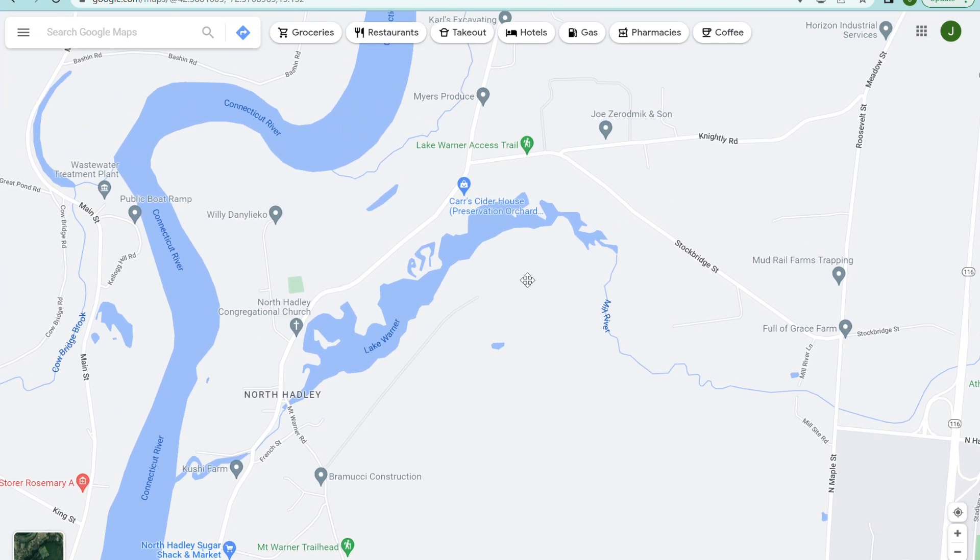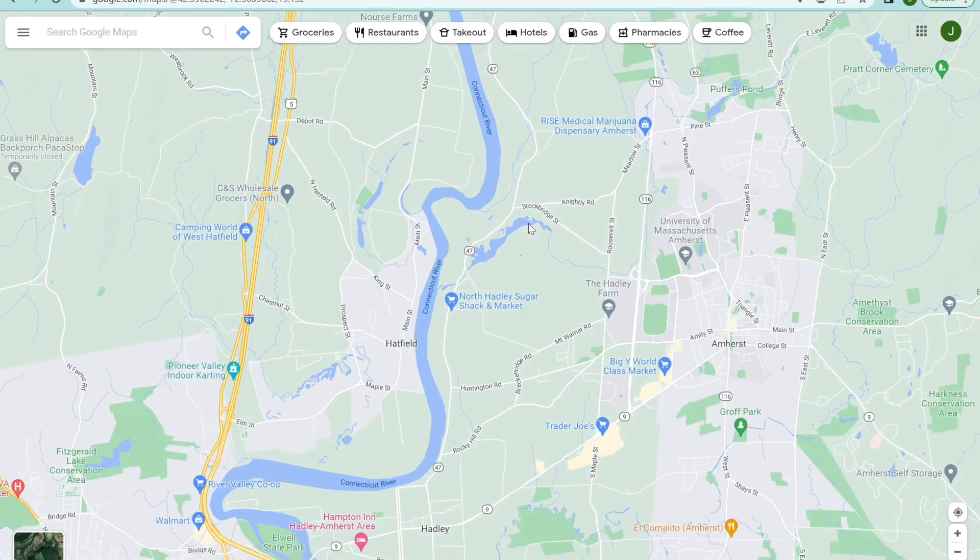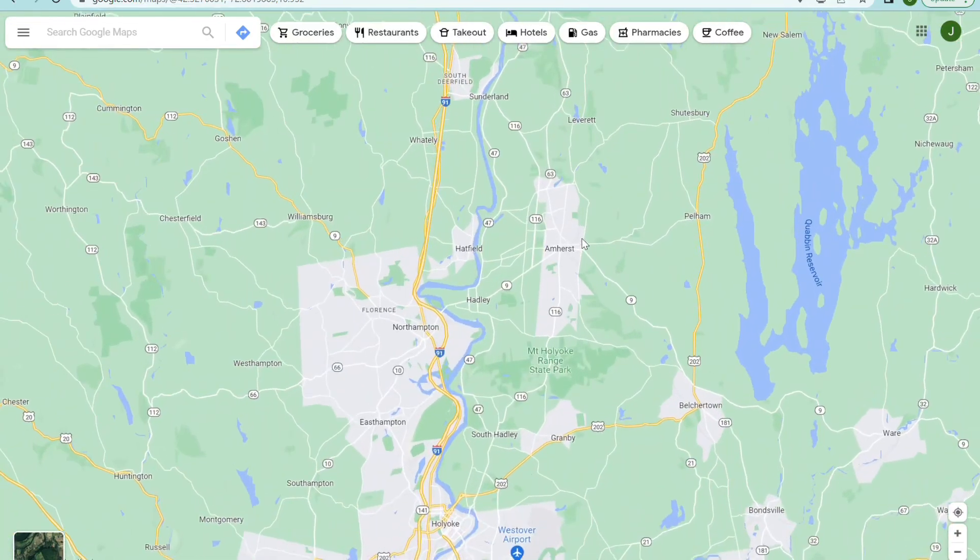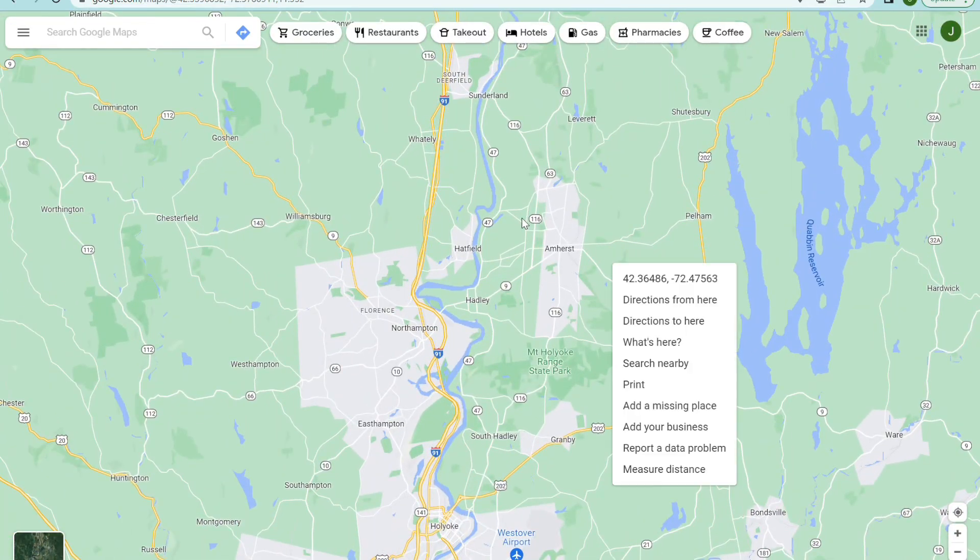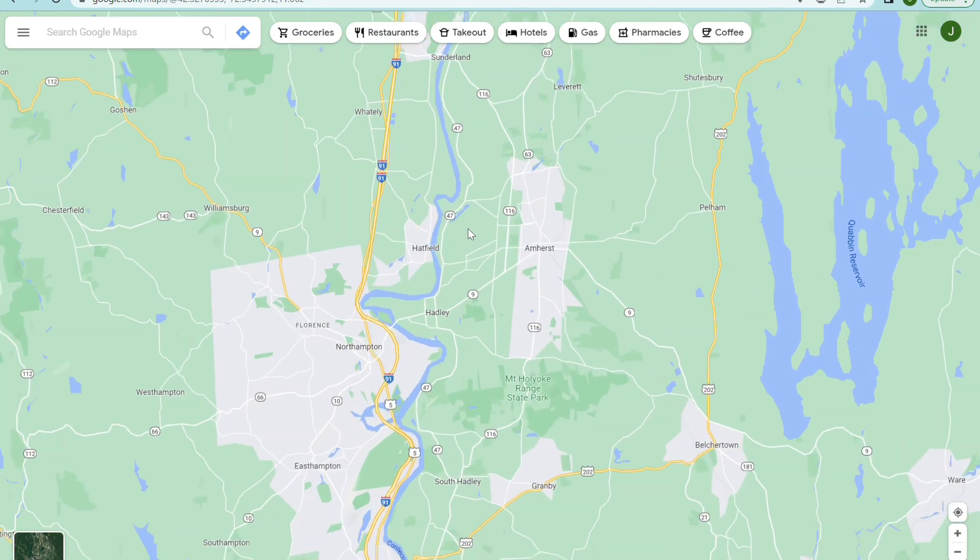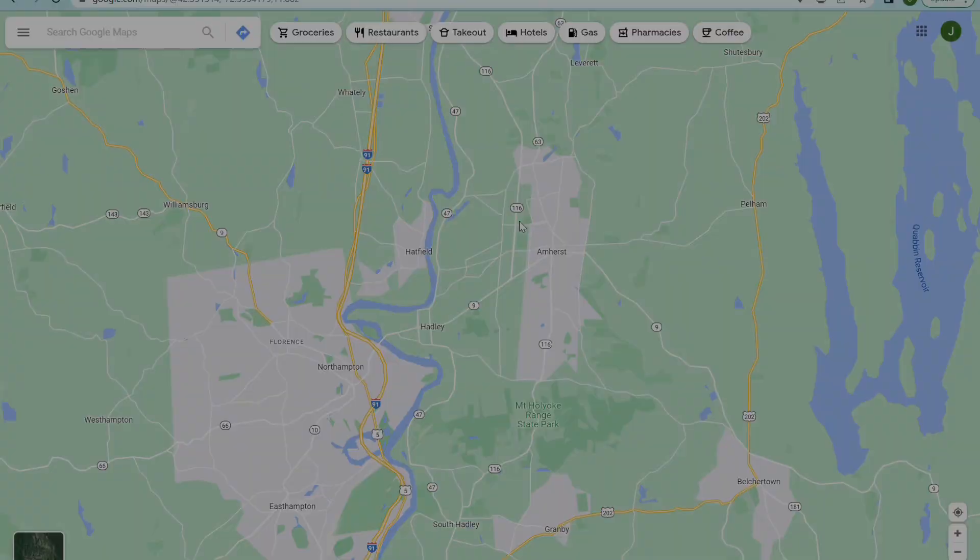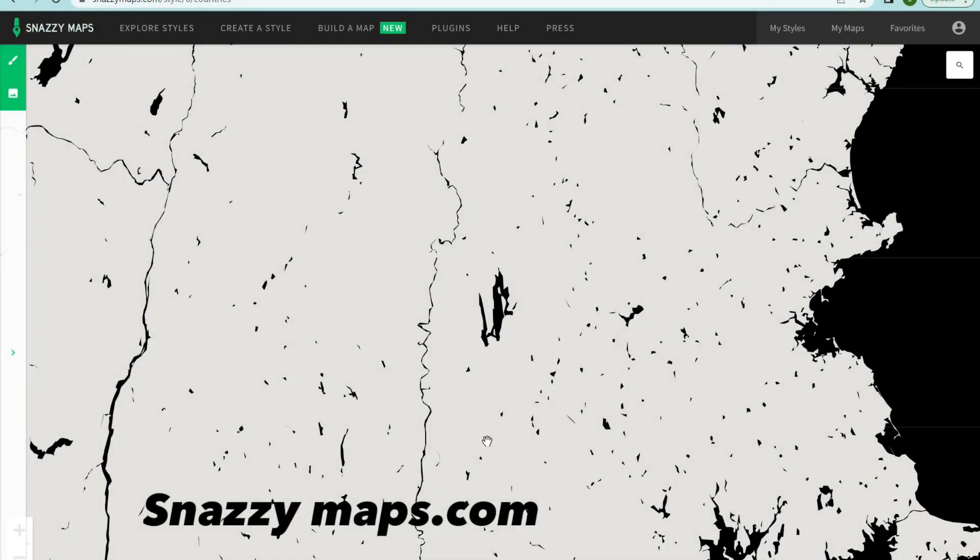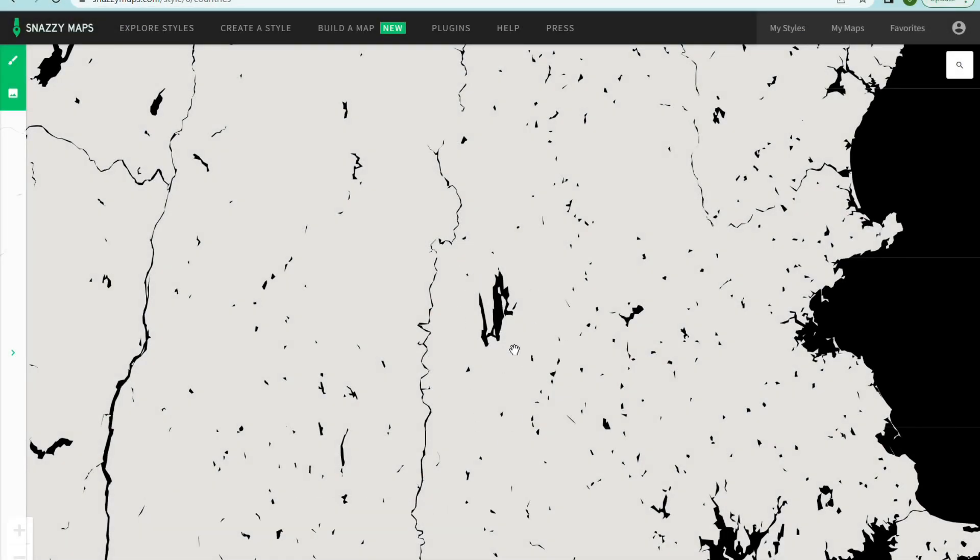So once you find the lake you need to remember where this is on the map because now we have to go to a separate site which is called snazzymaps.com. So this is snazzymaps.com. It's a really useful site for this type of application. When you're on this site, go up to the top left here and click on explore styles and go through that list until you find this style where all the water is black and there's no other features.